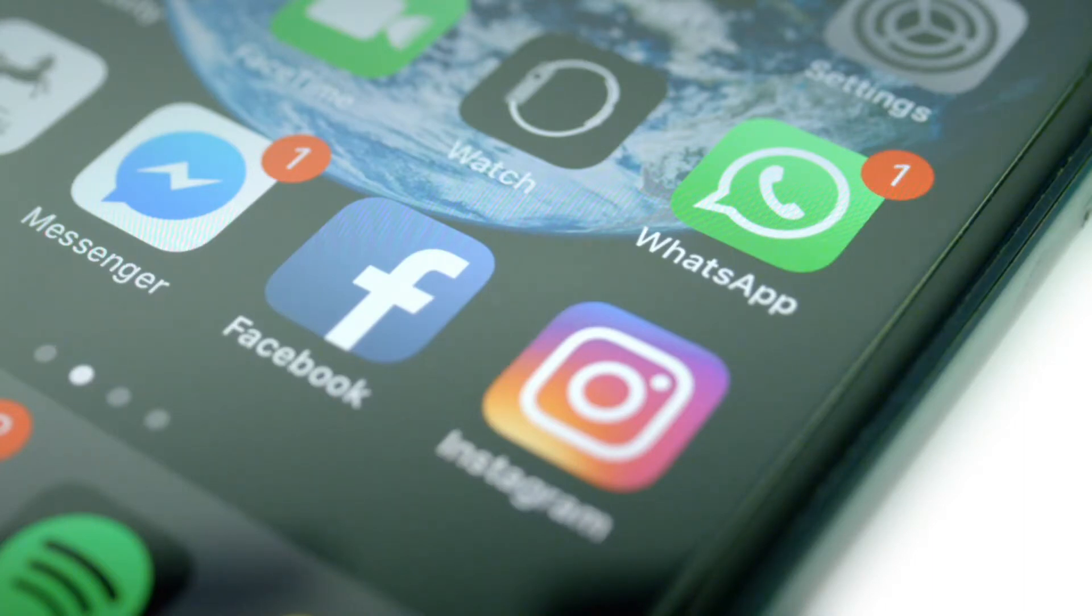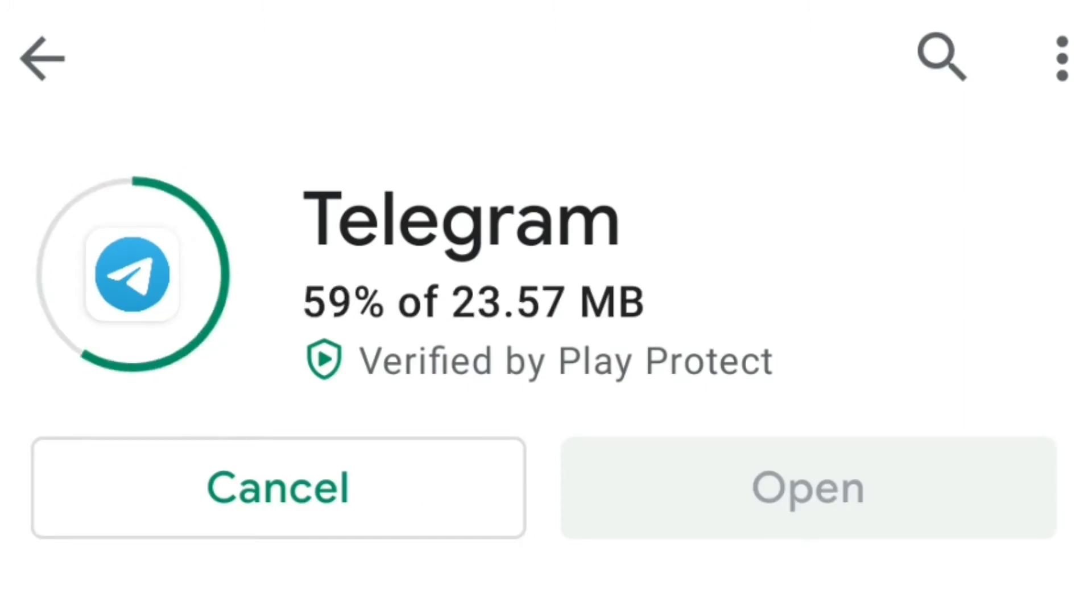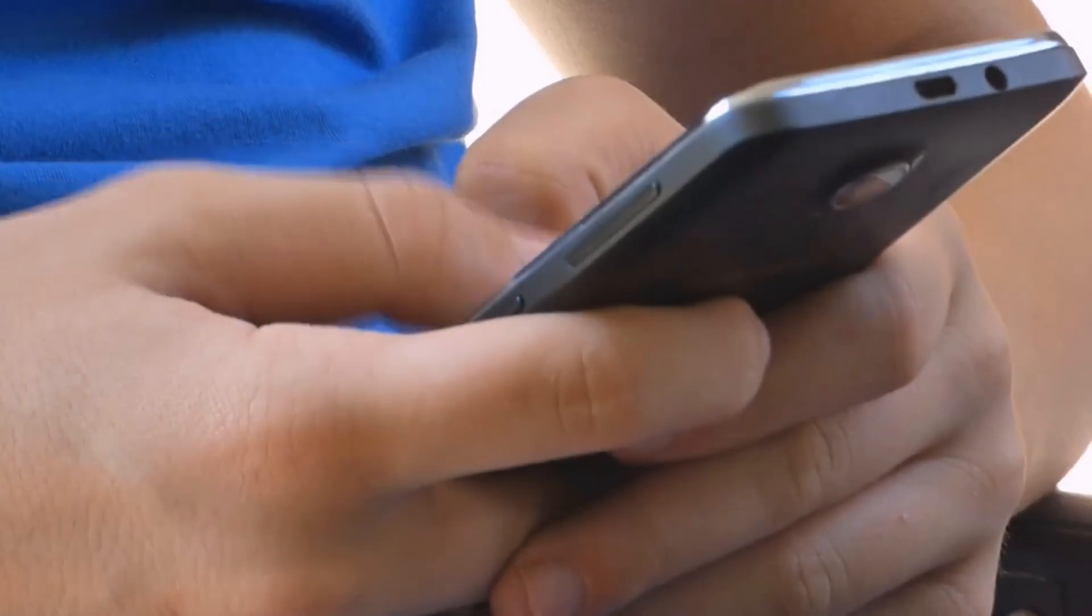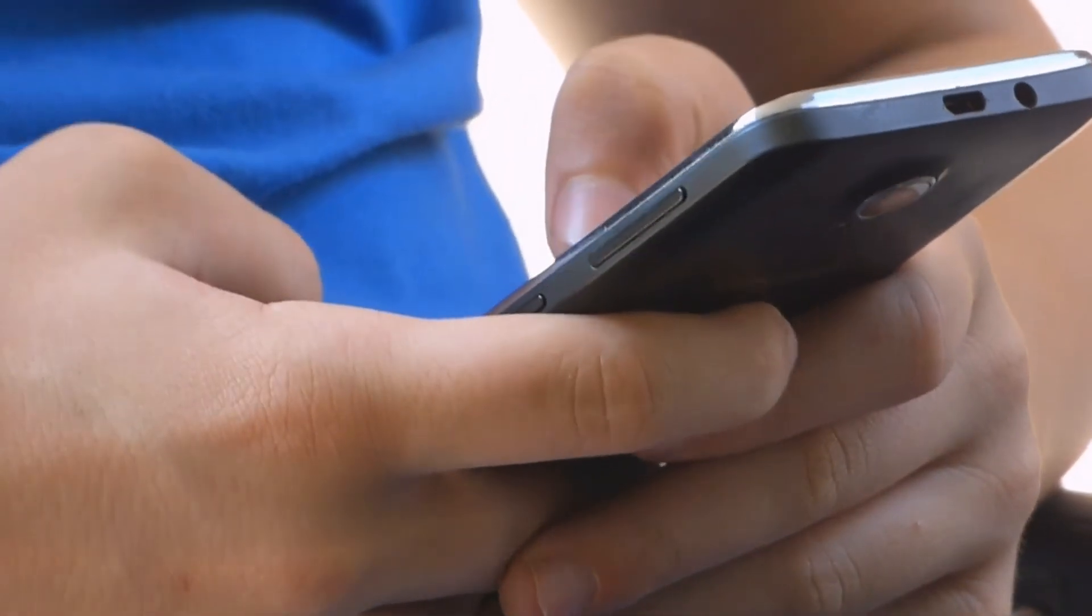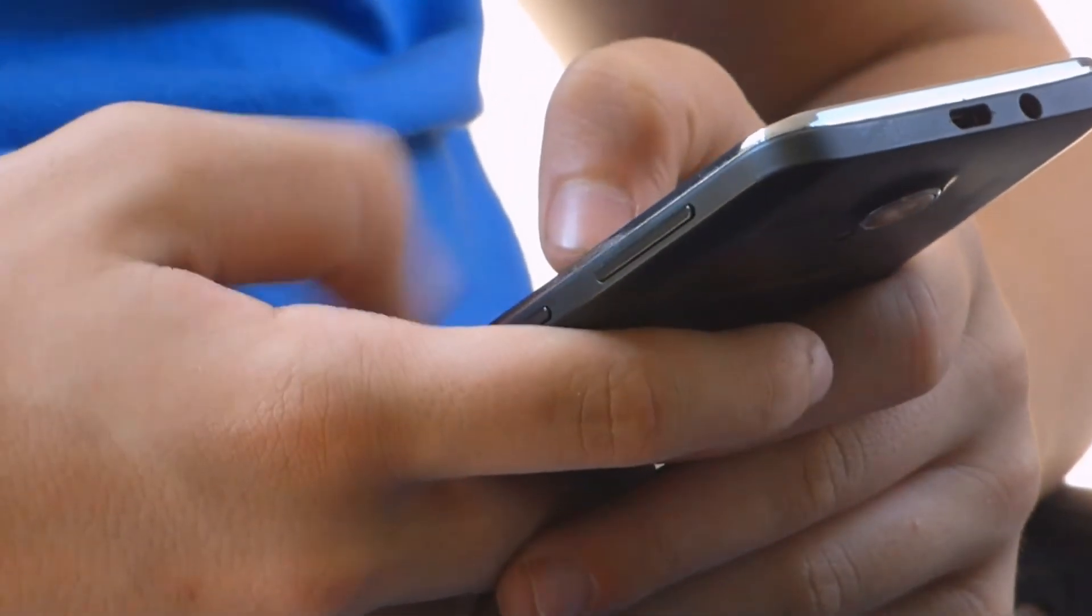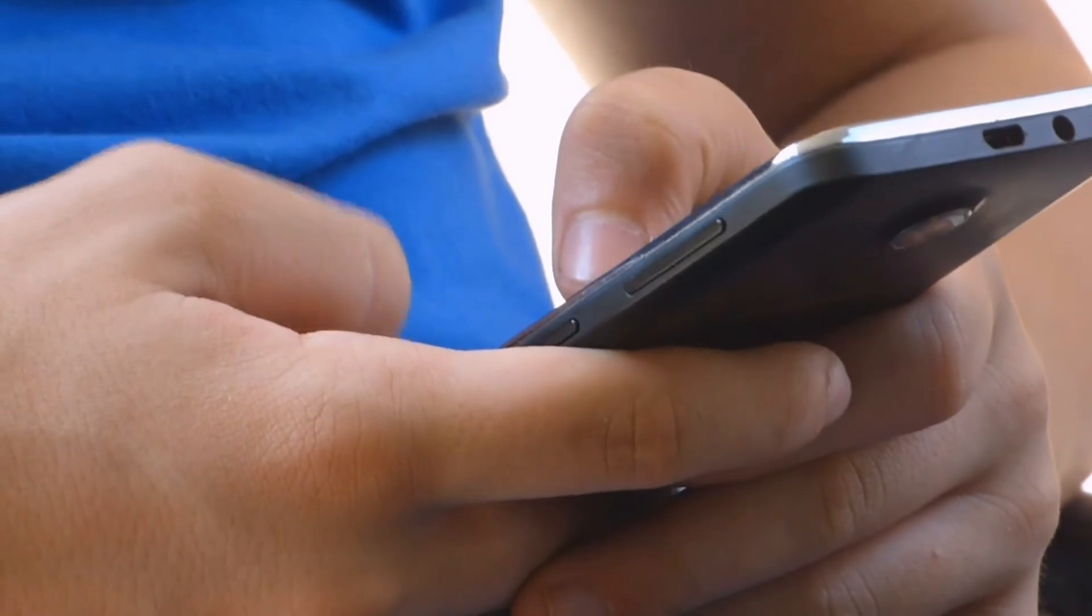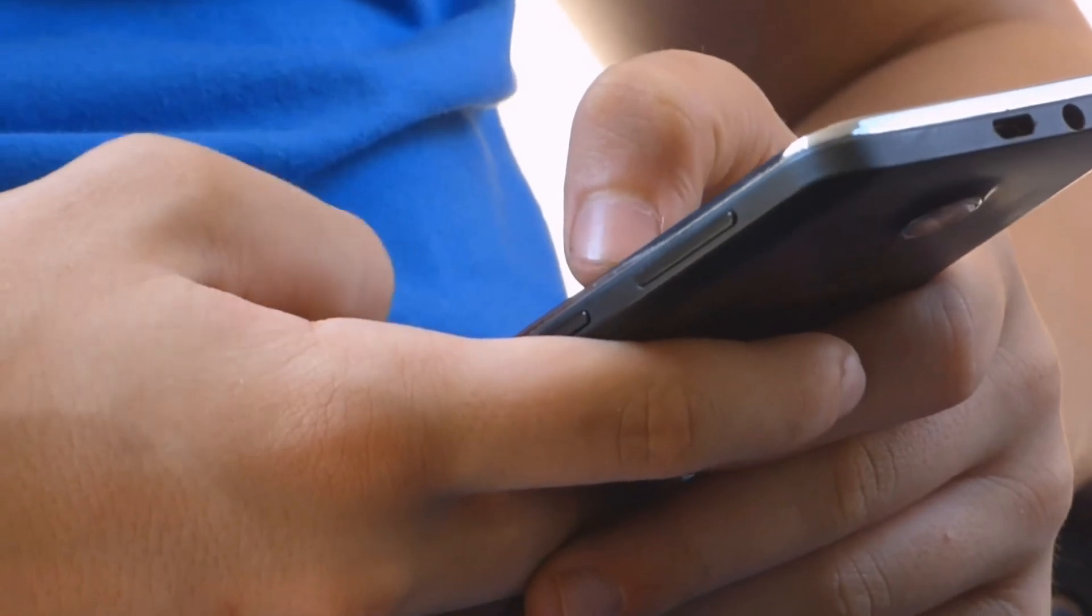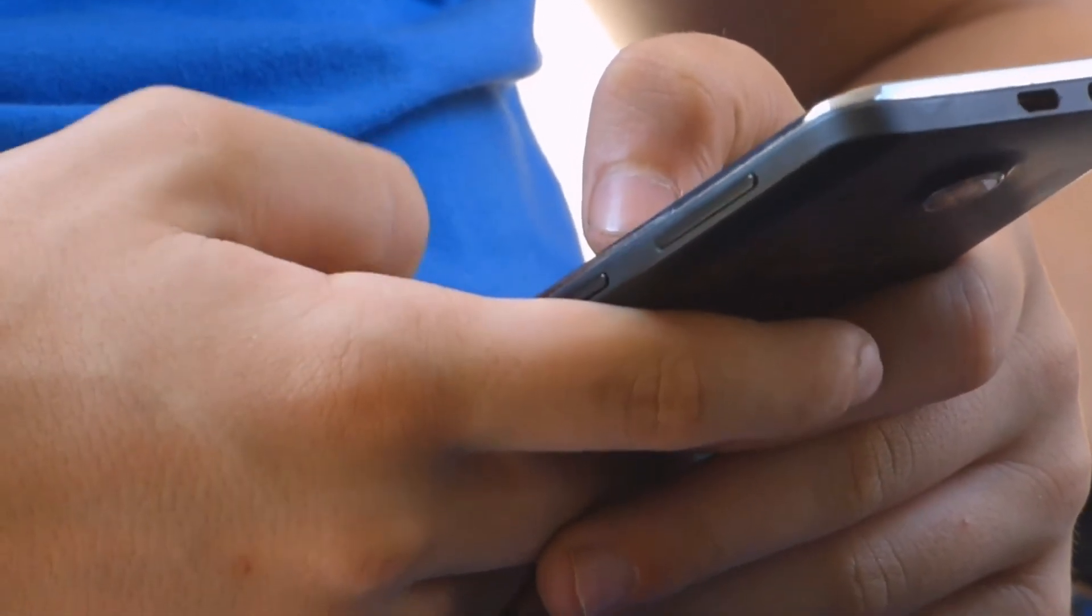This announcement still caused many users to switch over to Telegram and Signal. According to gsmarena.com, WhatsApp has repeatedly said since announcing the new policy that the new changes affect only those who interact with WhatsApp business accounts on the service.